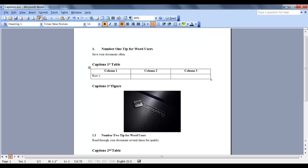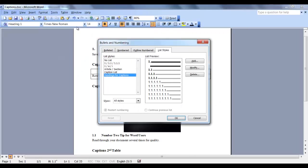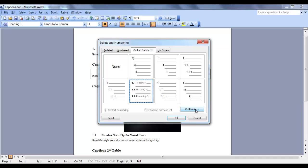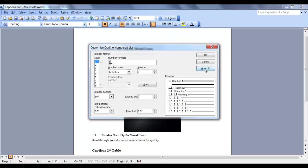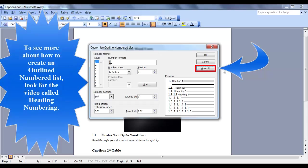So on the Format tab, click on Bullets & Numbering. Click on the Outline Number tab. The highlighted numbering is the one that I selected and I clicked Customize. This is the Customize Outline Numbered List dialog box. And make sure you click the button called More.